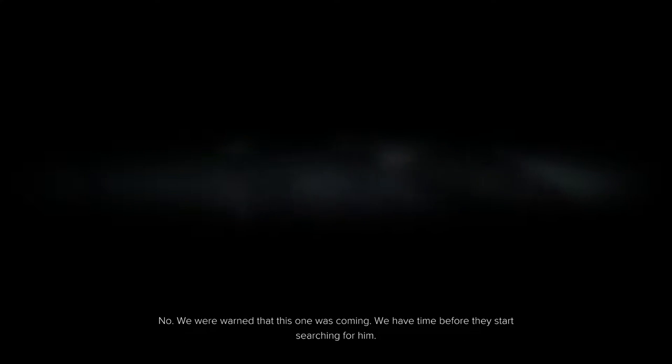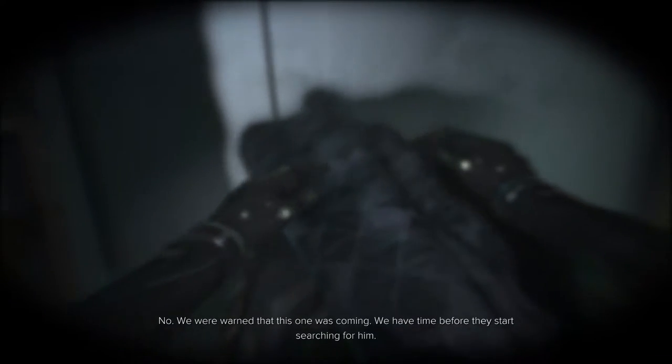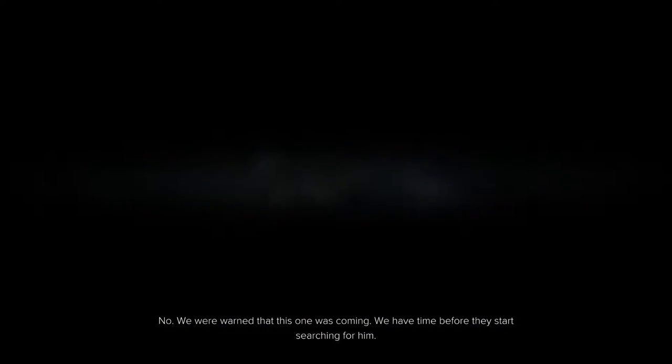If he found us, it means the facility is compromised. We should move out. No. We were warned that this one was coming. We have time before they start searching for him.